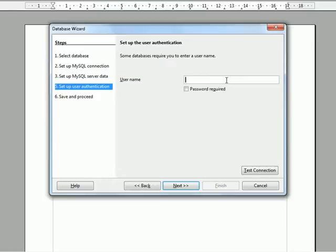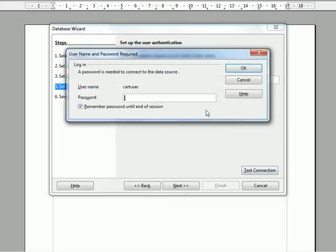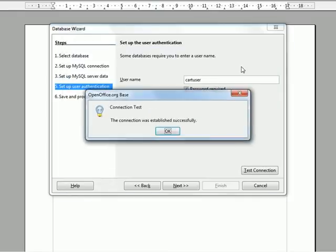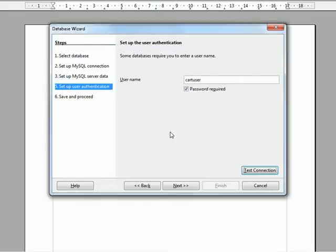You need to use a username that has remote access to the server. In this case I'm going to use a user I created called cartuser. We need a password. We'll test the connection. And then we see the connection is successful.